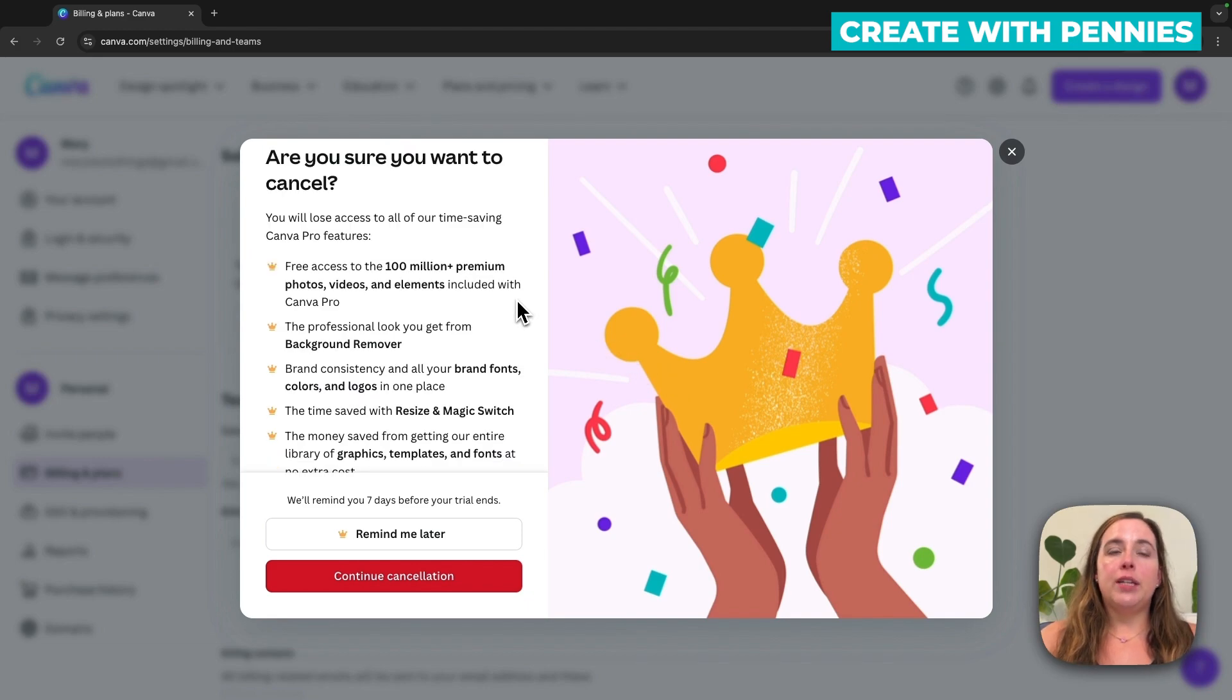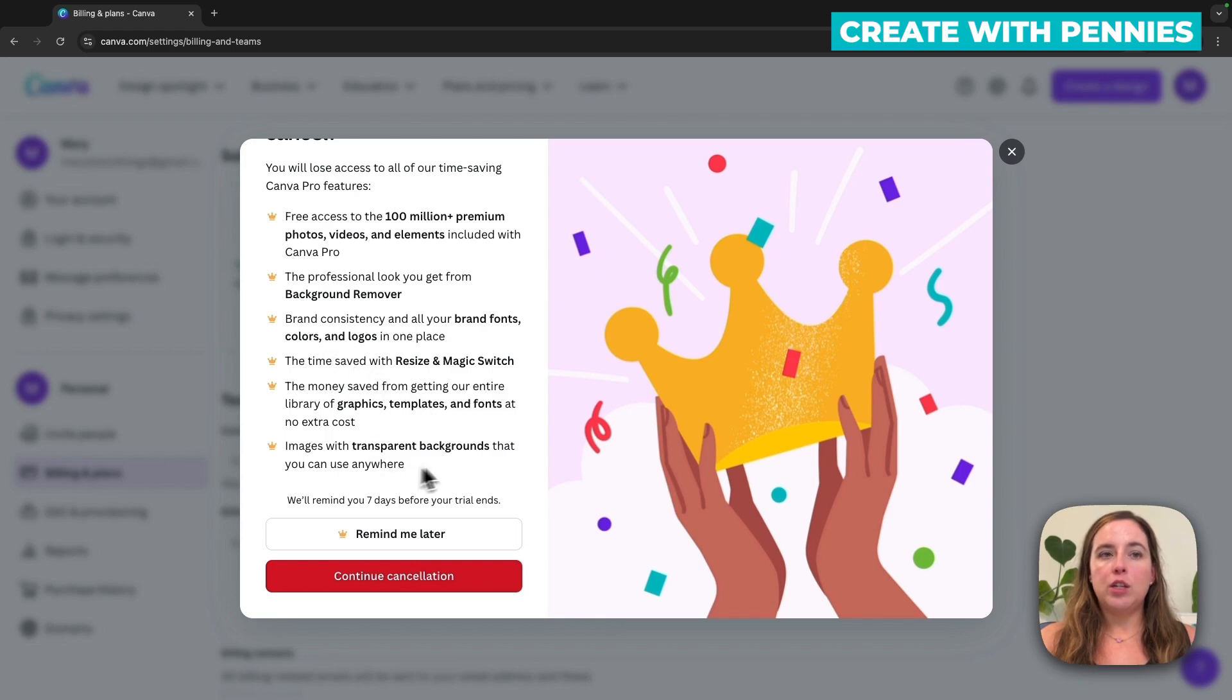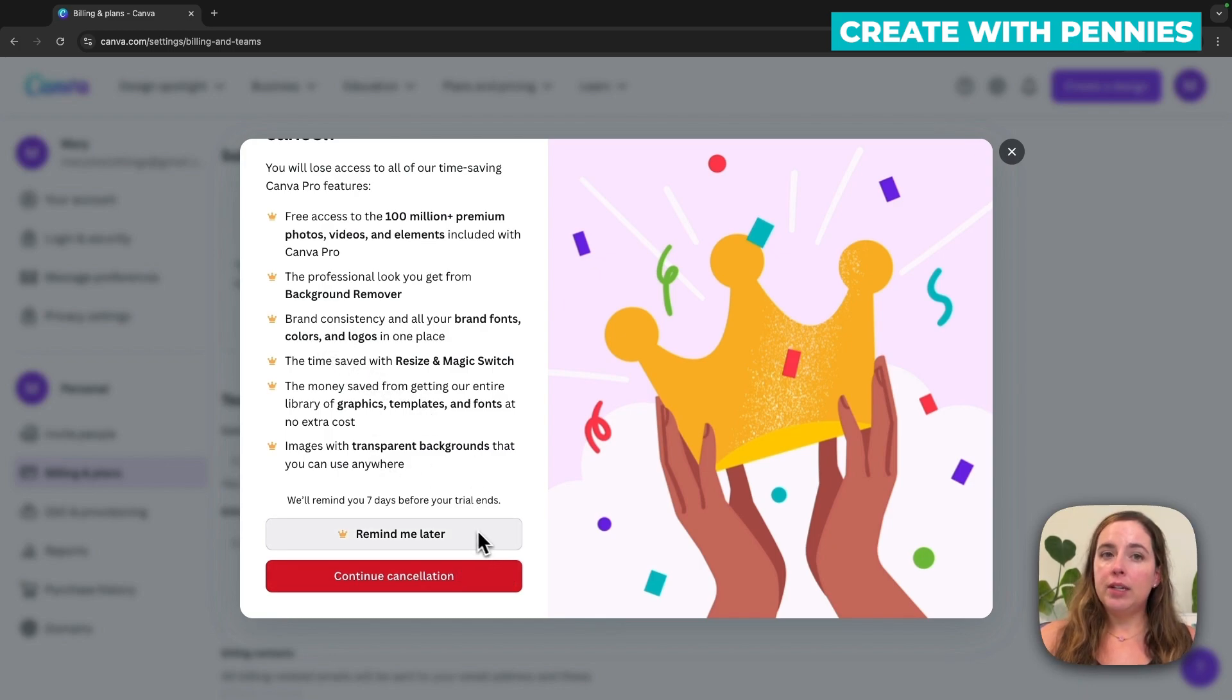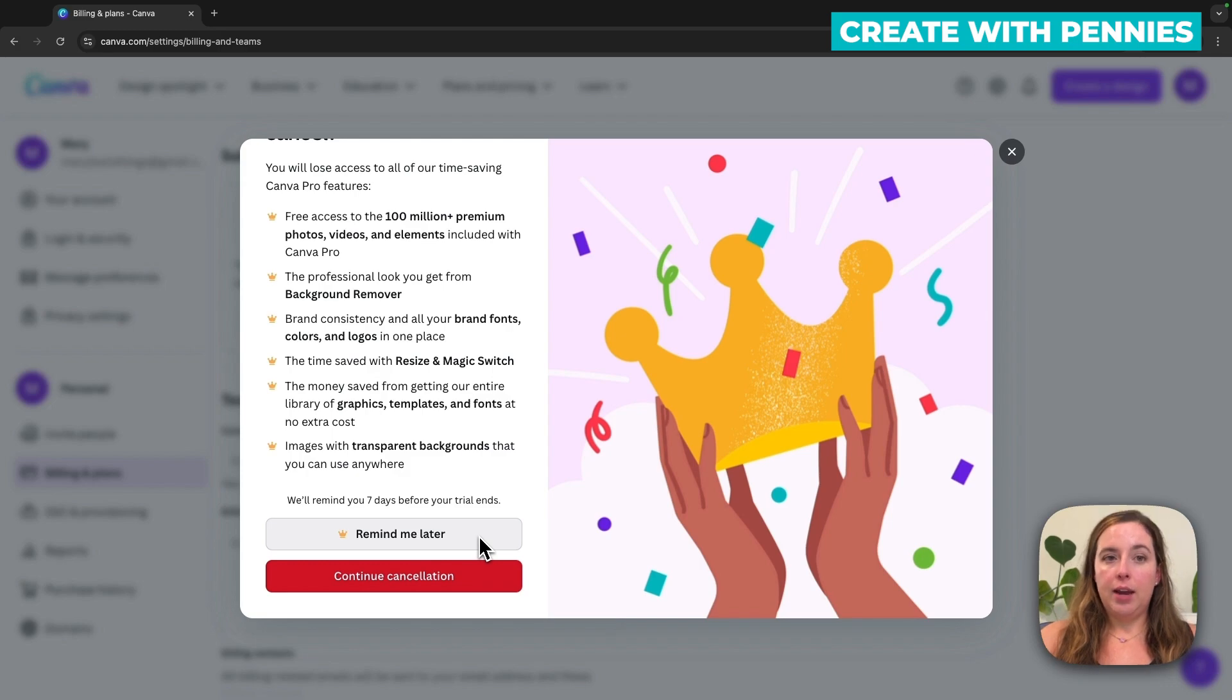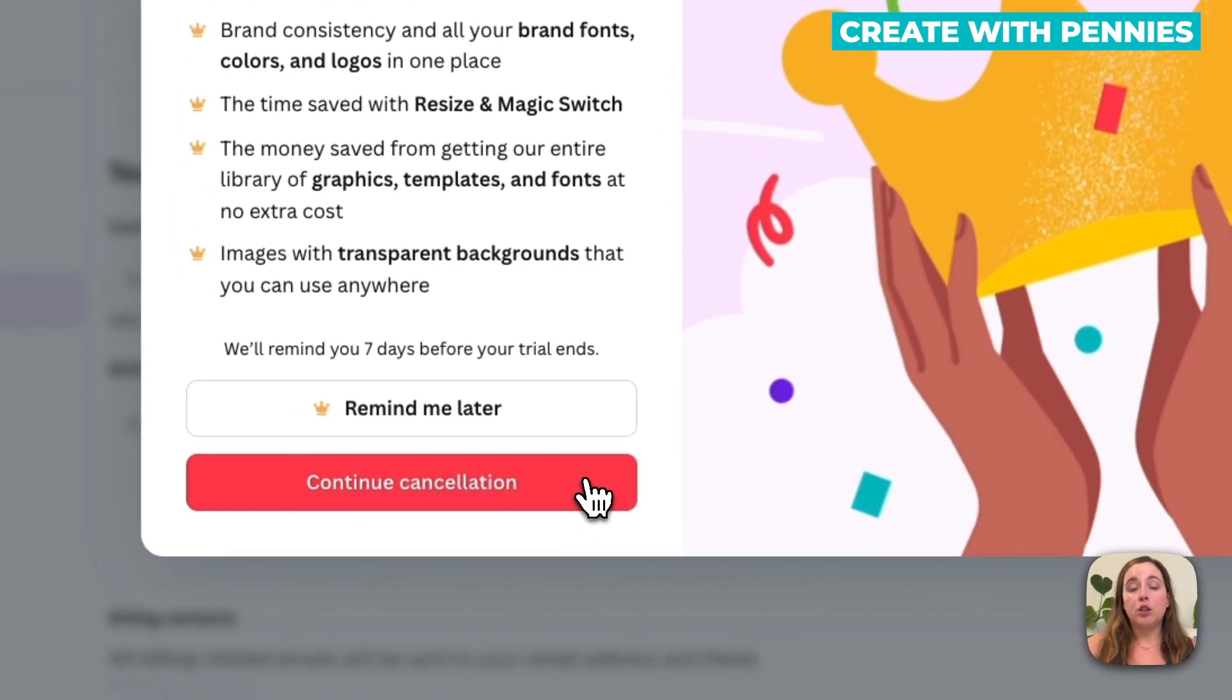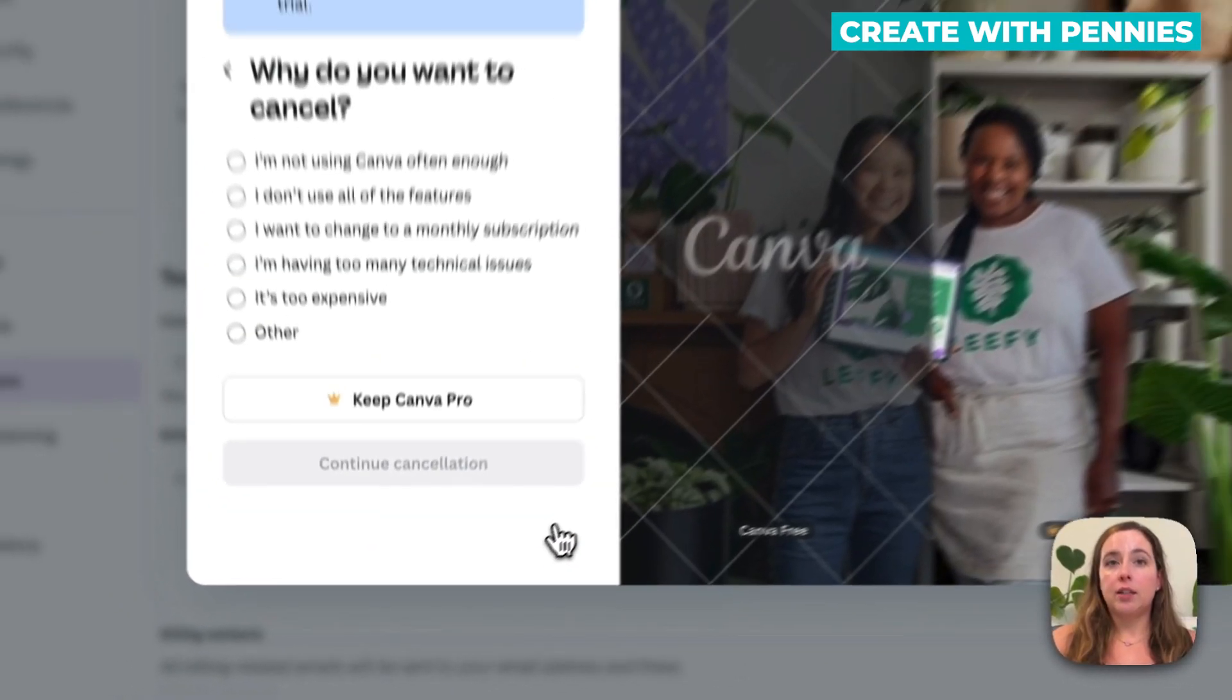And then here it will say, are you sure you want to cancel. It will give you a reminder of all the things you're going to be missing, all the things you will no longer have with Canva Pro. So if you've decided that you want to stay with it, you can say remind me later. If you want to cancel your subscription, you click continue cancellation.